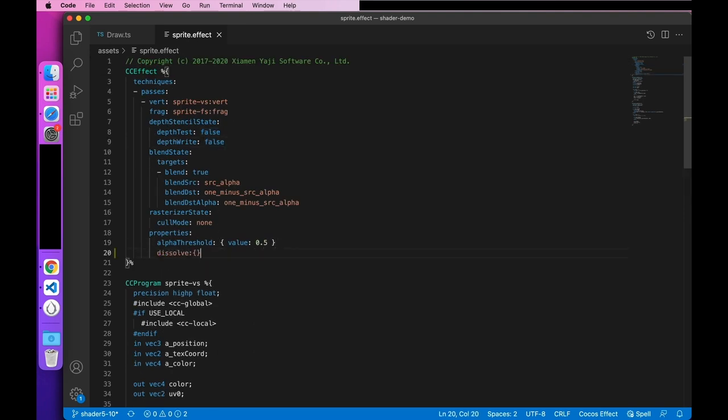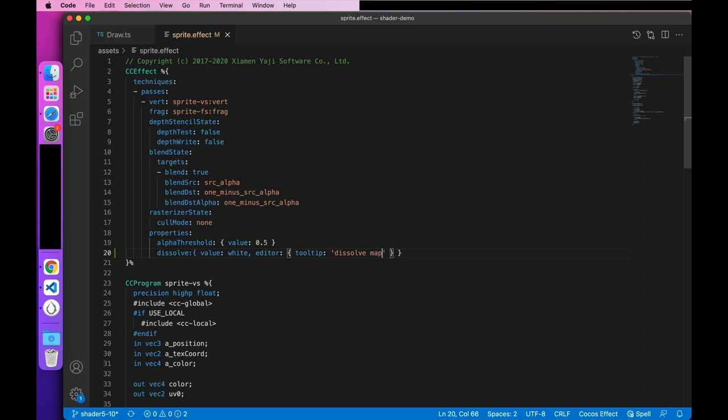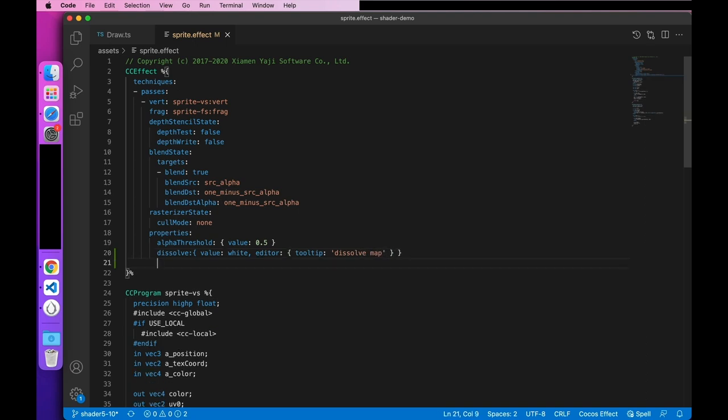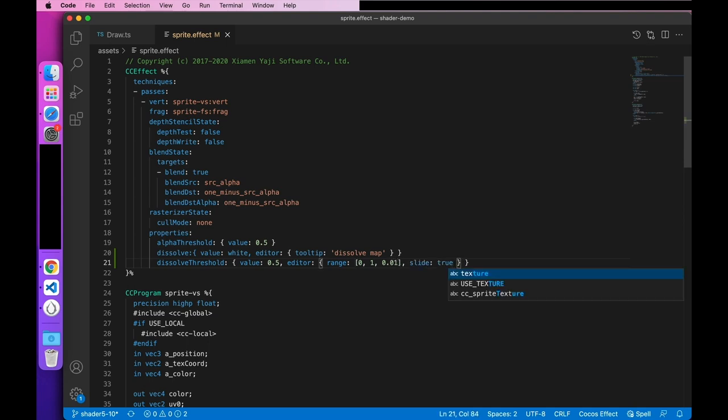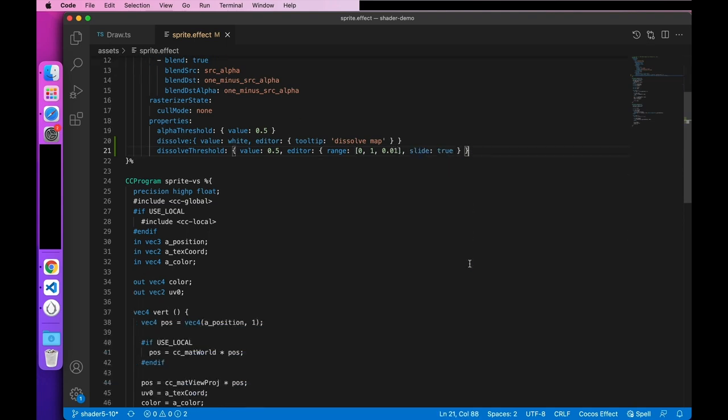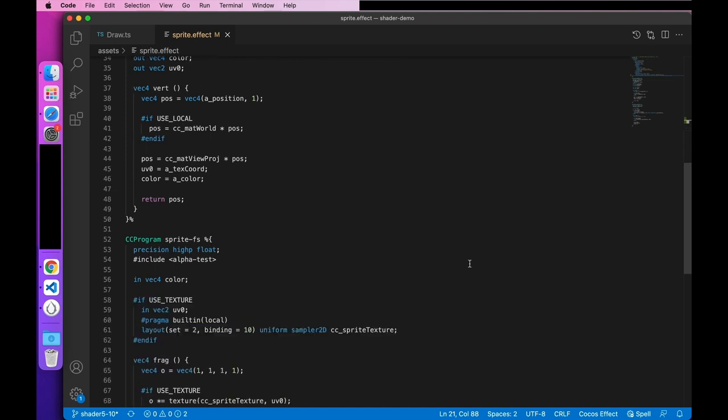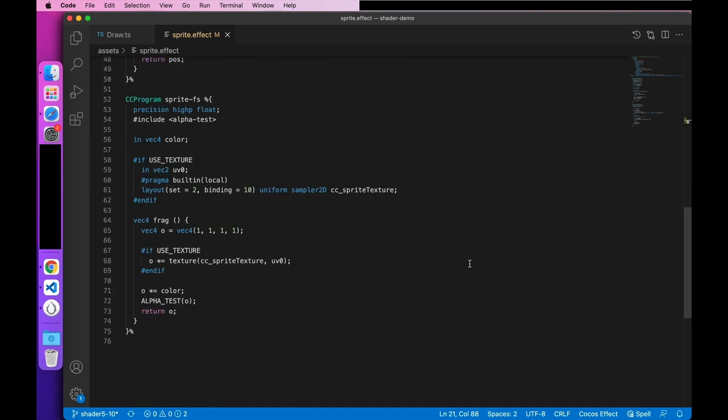Let's start defining these two parameters. First, define the noise map property whose default value is white. Next, let's give it a property hint on the editor. Then, define a dissolve threshold property which the default value is 0.5. The threshold range is limited to 0 to 1. It has a step size of 0.01 and is displayed as a slider. Next, let's declare a uniform of the same name below. Also, when we use texture macros enabled, it achieves the texture dissolve effect. Otherwise, it's meaningless.